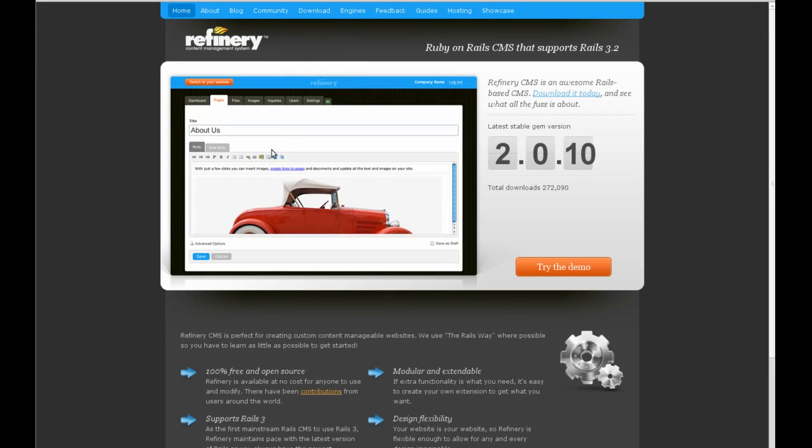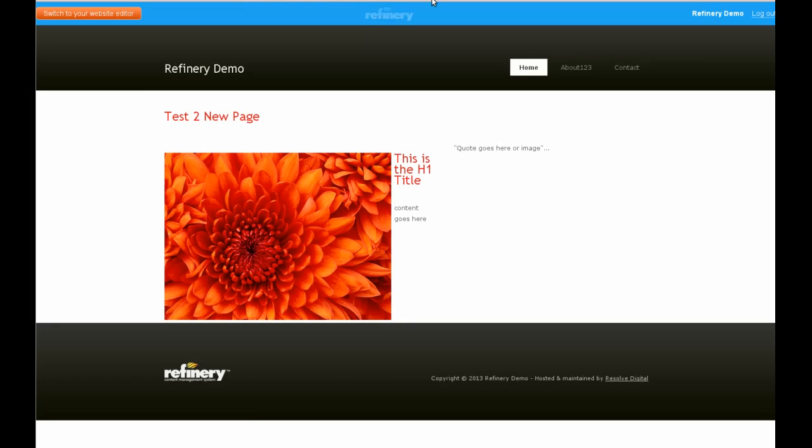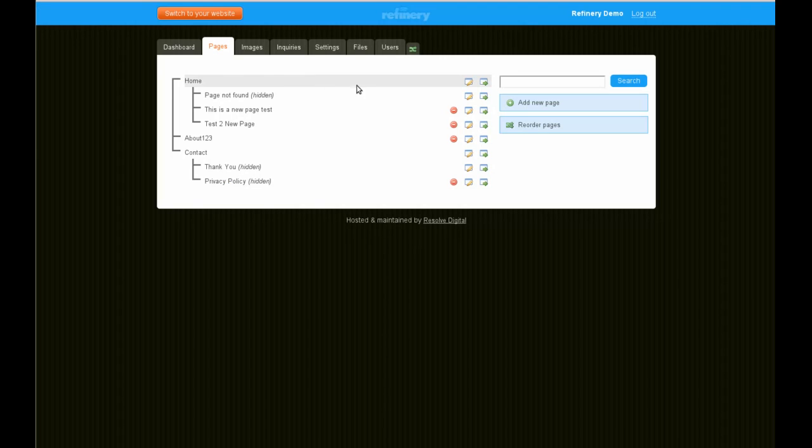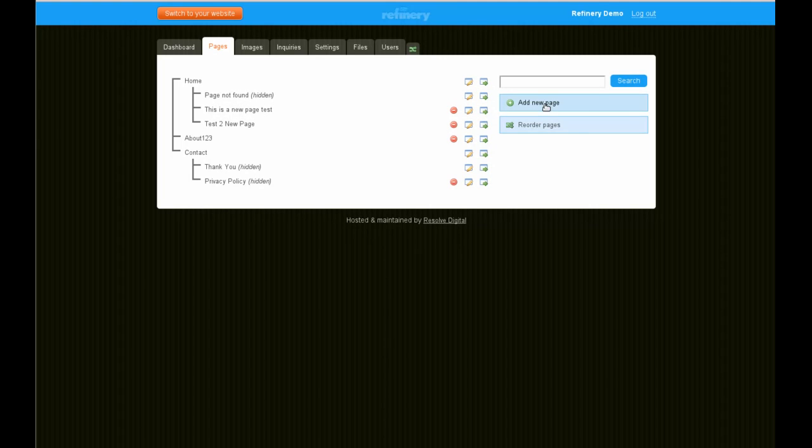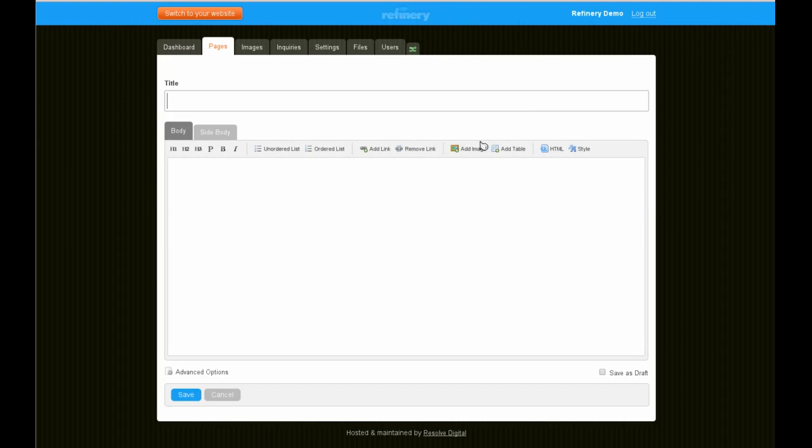Here's a quick look at Refinery CMS. We'll try the demo. Once we go there, we logged in through a nice login interface. We can easily see our pages, edit our pages, remove them, or add a new one. Notice the search as well. Drupal doesn't allow you to search all your content.